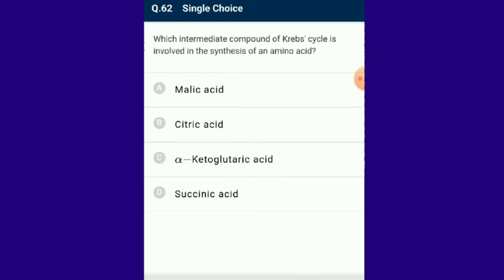Question number 62: Which intermediate compound of the Krebs cycle is involved in the synthesis of an amino acid? Alpha-ketoglutaric acid. The Krebs cycle acts as a catabolic process for breakdown of glucose, proteins and fats, and also as an anabolic process via various intermediates. Acetyl-CoA is a precursor for biosynthesis of carotenoids and terpenes; succinyl-CoA is the precursor for biosynthesis of chlorophyll and cytochrome; alpha-ketoglutaric acid is the precursor for amino acid synthesis in the Krebs cycle. This dual catabolic and anabolic function is called the amphibolic process. The answer is option C: alpha-ketoglutaric acid.